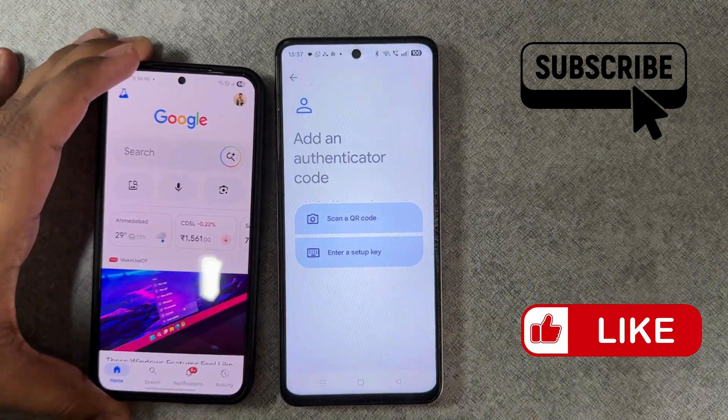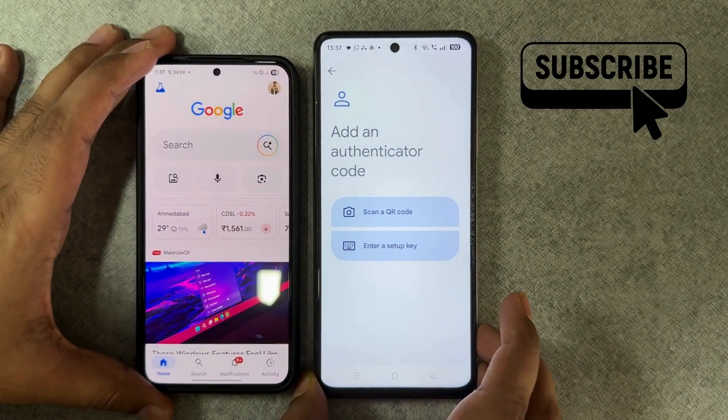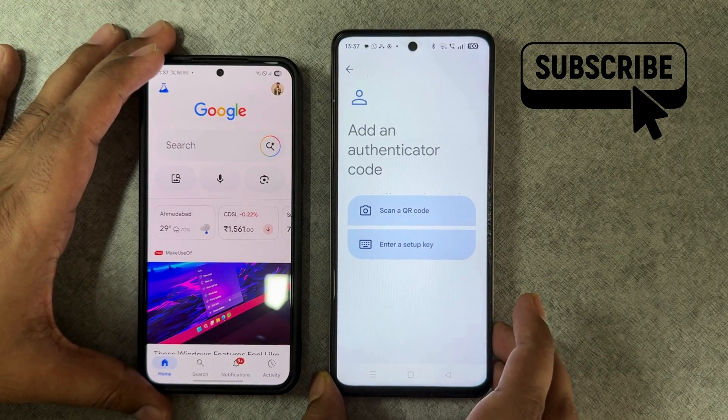It doesn't really matter. Once you have the device, simply open the Google app or Google's website on it.